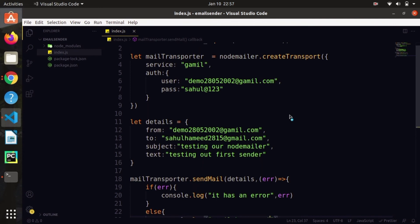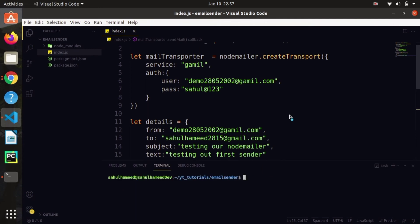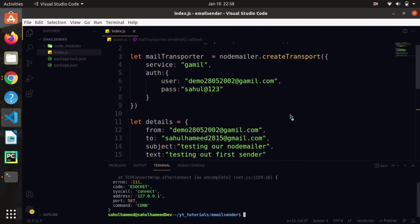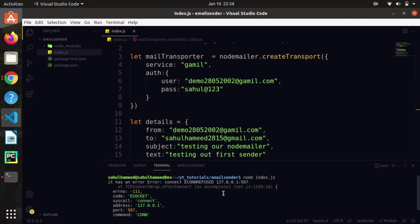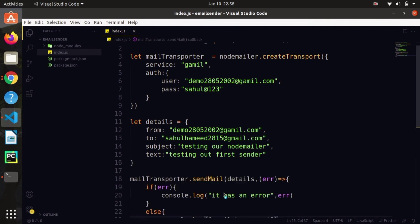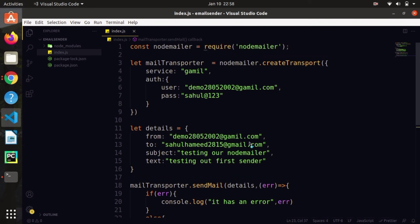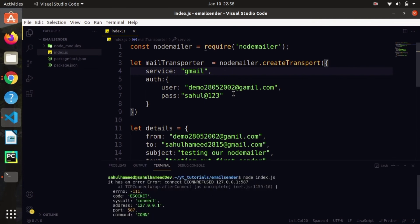Let's run our application. Open the terminal and type 'node index.js' and hit enter. Oh, it says TCP connection error. Let me check the createTransport — I can see I misspelled 'gmail'. That was the actual error. Write the spelling correctly, otherwise it will give you this error.